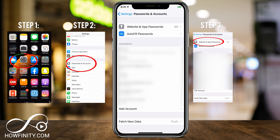And it's that simple to view your website and app passwords on the iPhone. Make sure you give this video a thumbs up if it helped you, and subscribe for easy-to-follow tech videos posted every single day of the week. I'll catch you on the next video — thank you so much for watching.